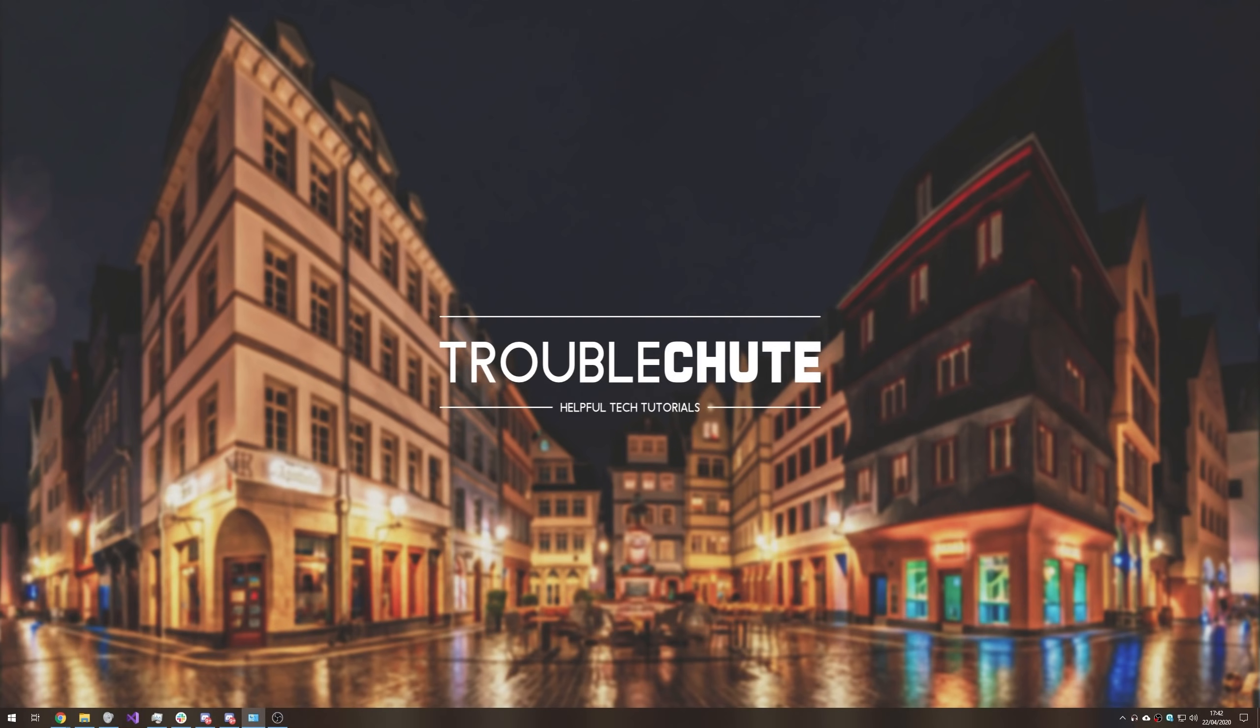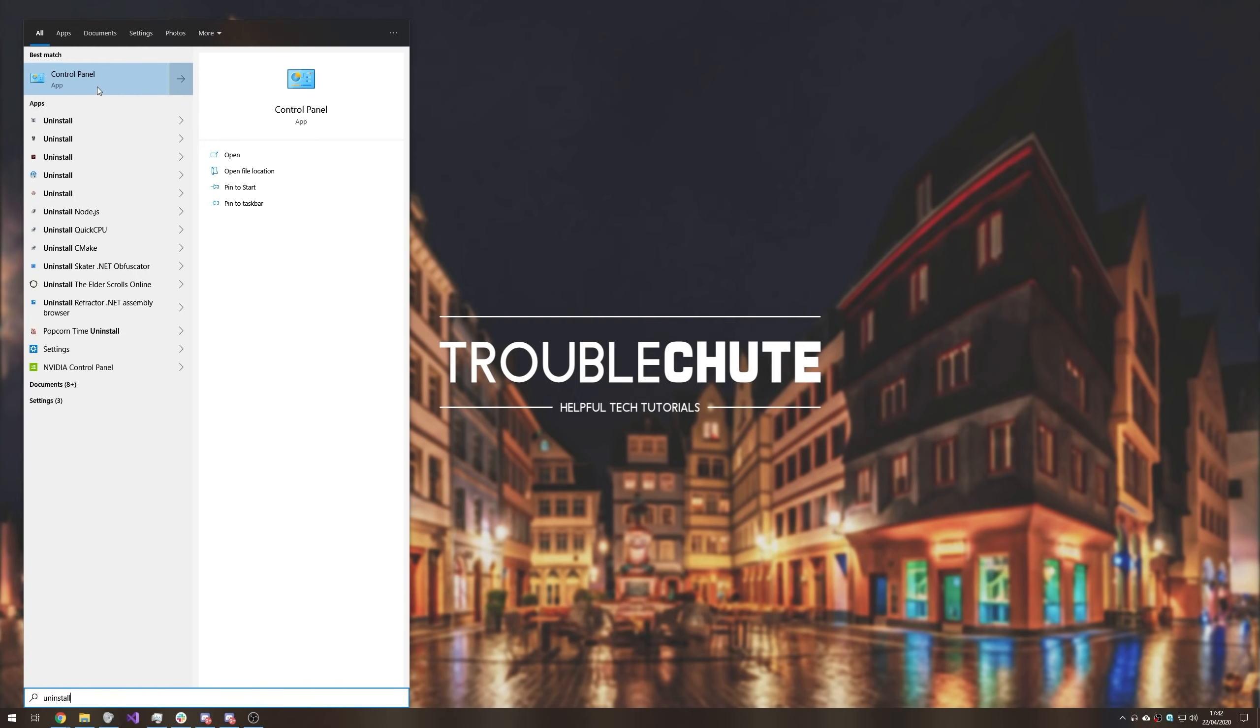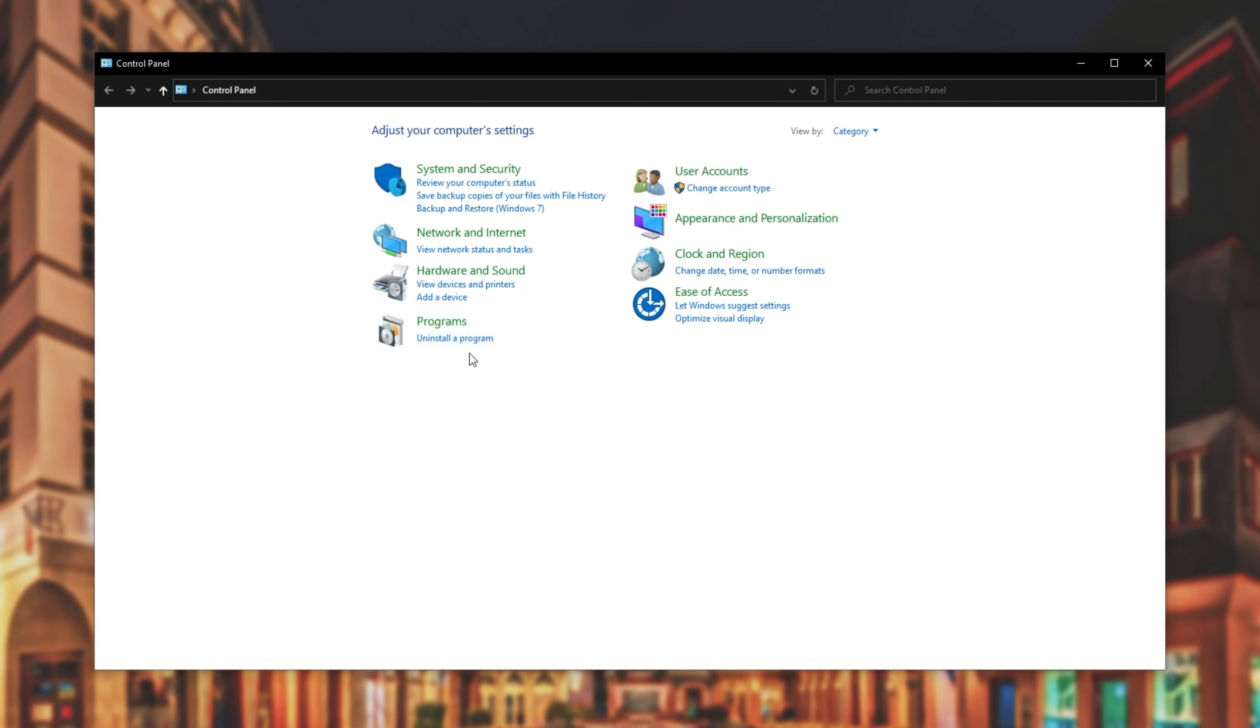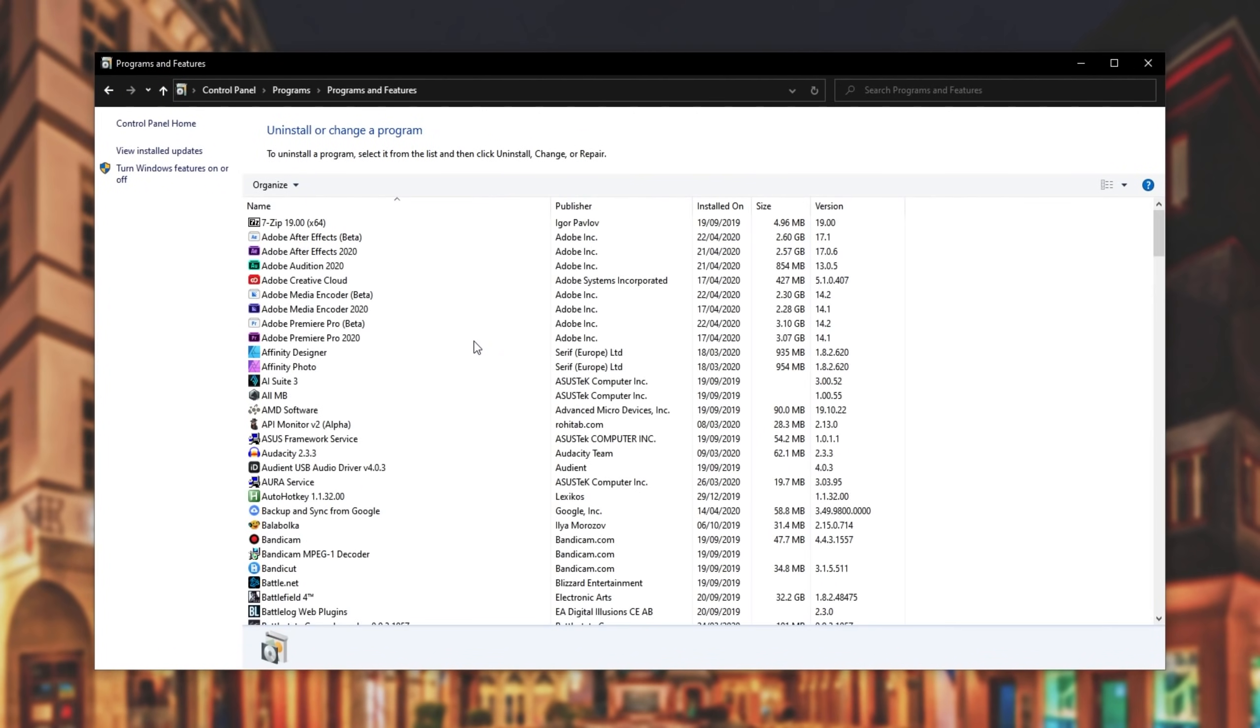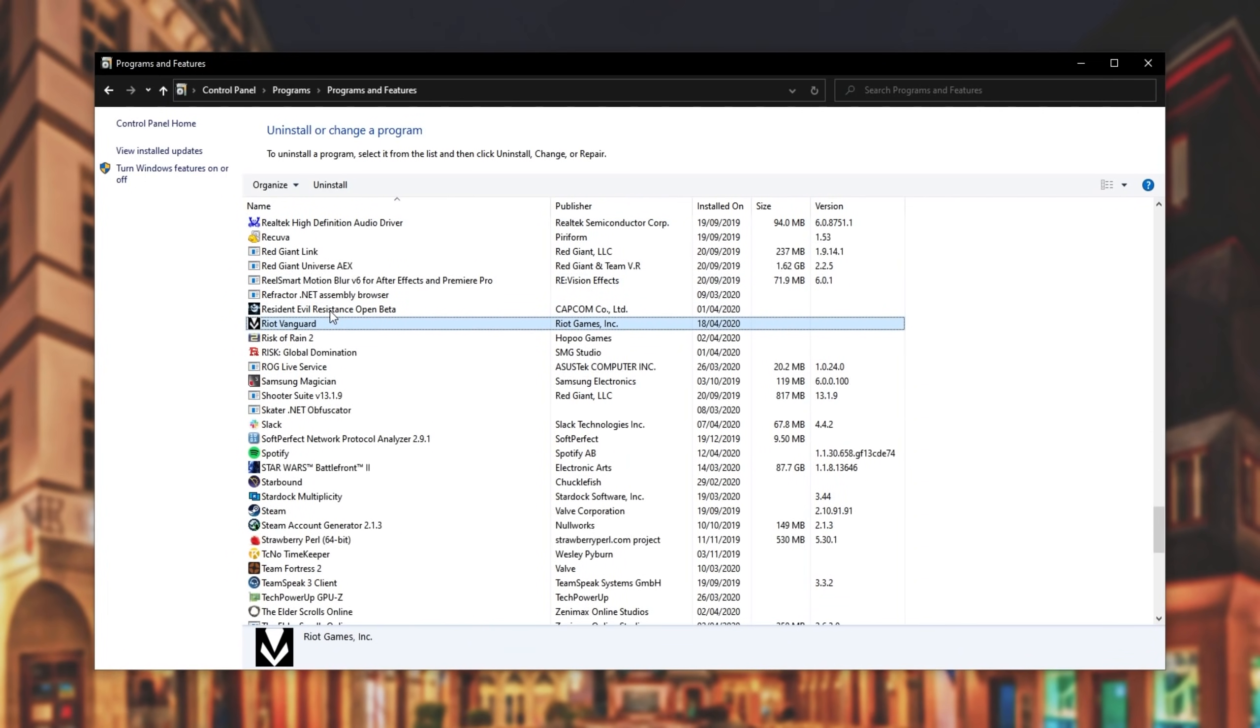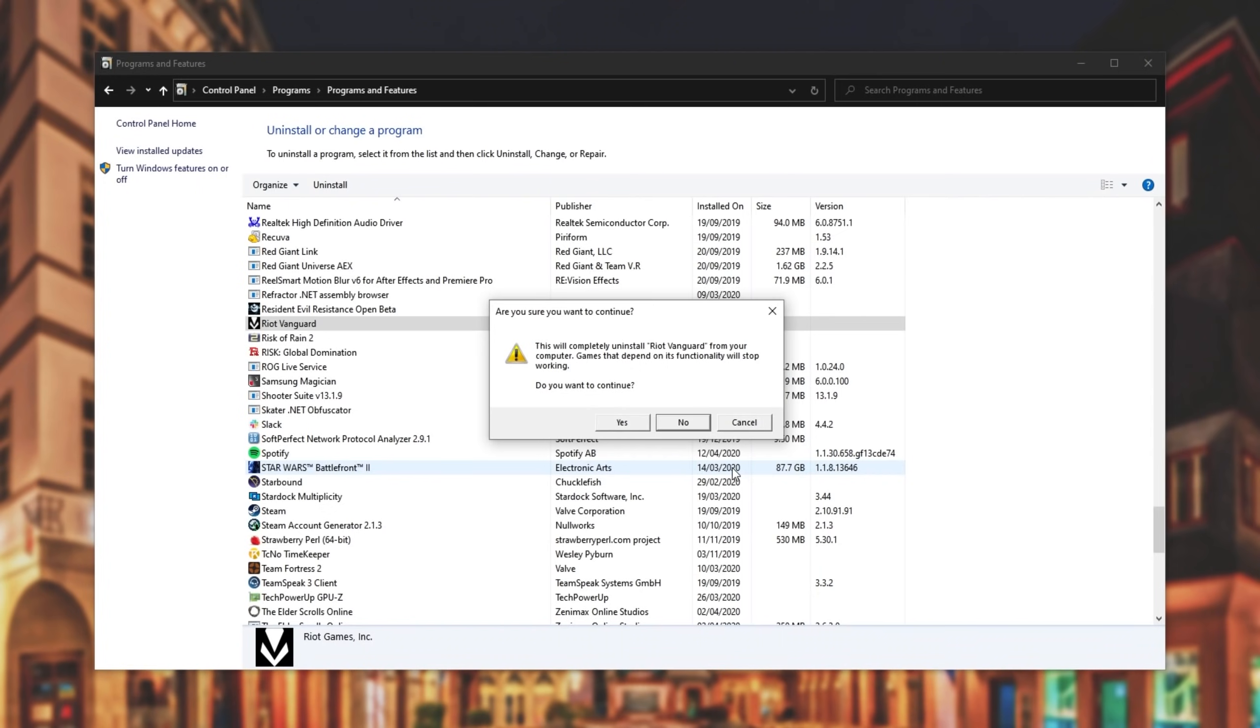It says that it's not installed but it actually is. What you need to do is press start and type in uninstall. Then click on control panel and then under programs click uninstall a program. Now inside of here typing in VA and looking for Vanguard you won't find anything but Valorant.